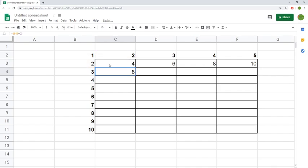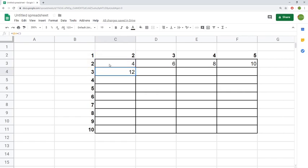Now when I drag it down, the 3 has come with us. If I fix this, I also want to change the C. You can do F4, and you can also type dollar signs.